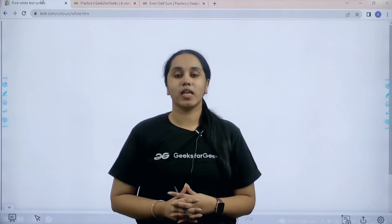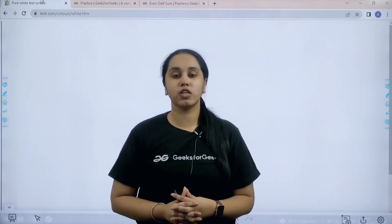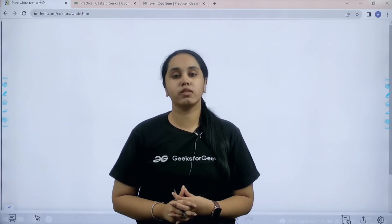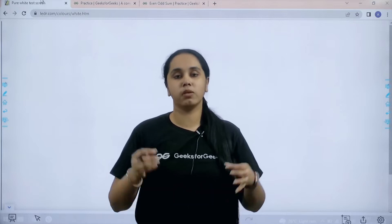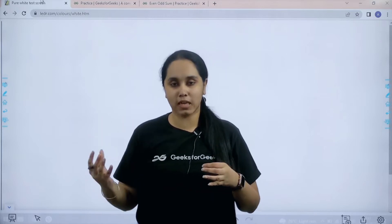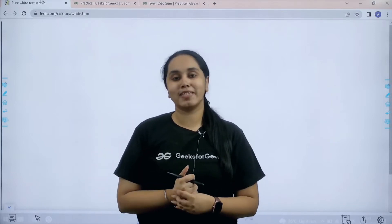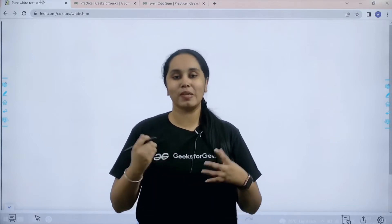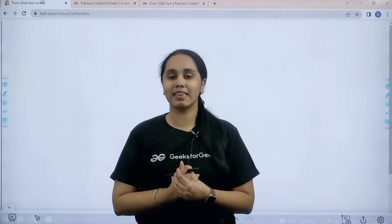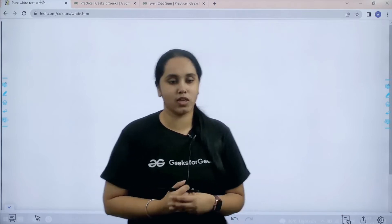Hello everyone, welcome back. In this session we would learn how to solve the practice problem even odd sum. So first step is to understand the question. So let's do that and then we would code it.